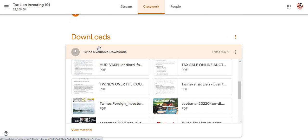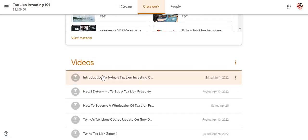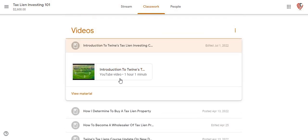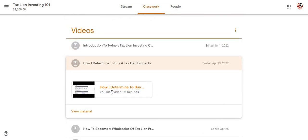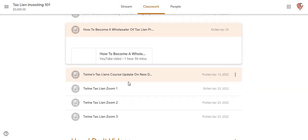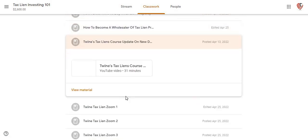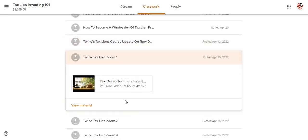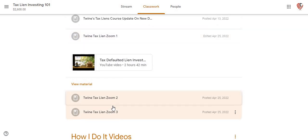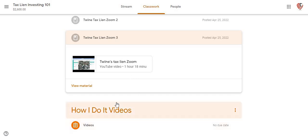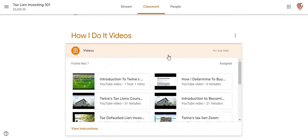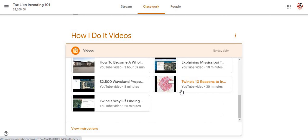Below the important downloads area is where they're going to actually come to and actually see videos — this is where all the videos are. This is an hour and one minute video. This is a how-to video on determining whether to buy a tax property that's only three minutes long. This one is an hour and 59 minutes long, this one is 31 minutes long, this is a two hour and 42 minute video, this is a two hour and 9 minute video, and this one is a one hour and 18 minute video.